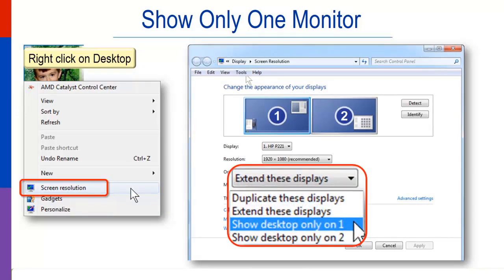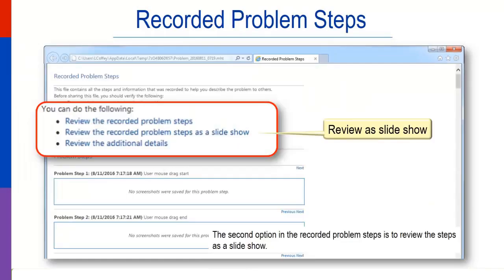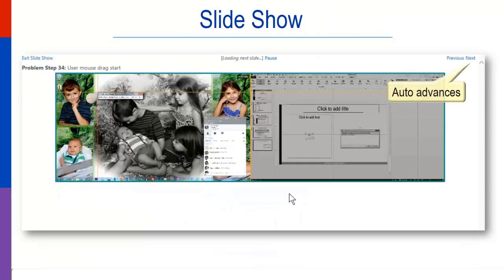The second option in the recorded problem steps is to review the steps as a slideshow. The slides advance automatically, so you don't have to click until you want to pause.